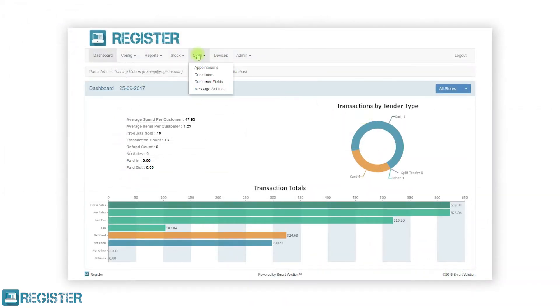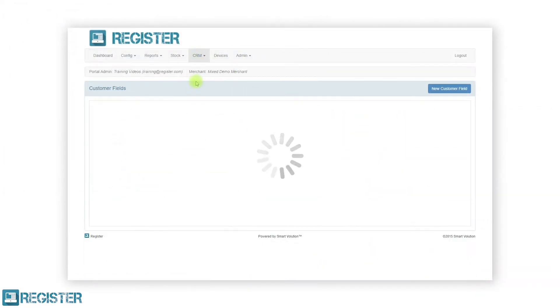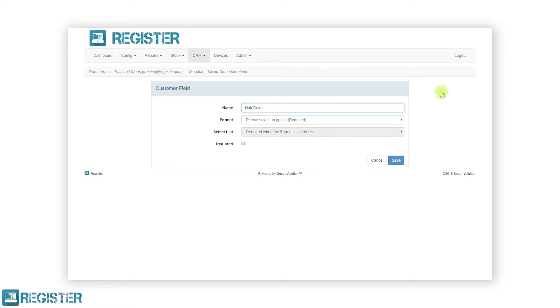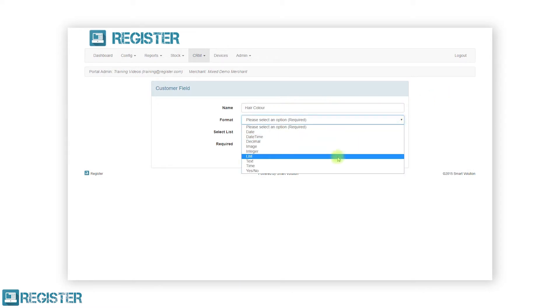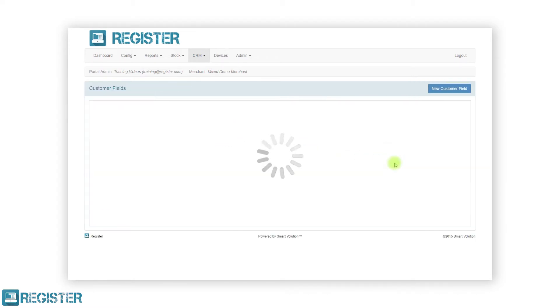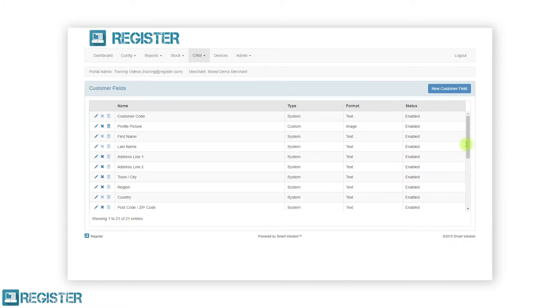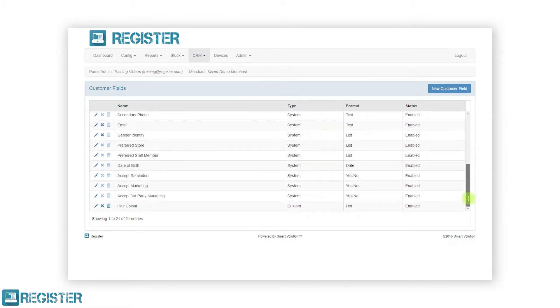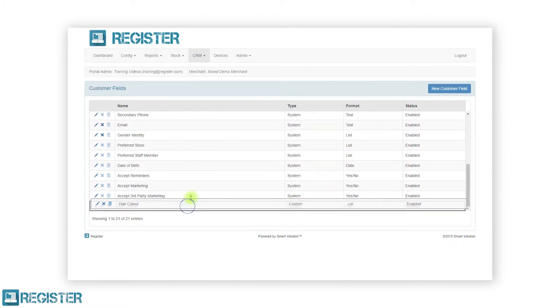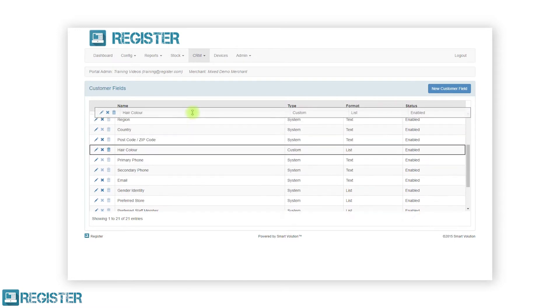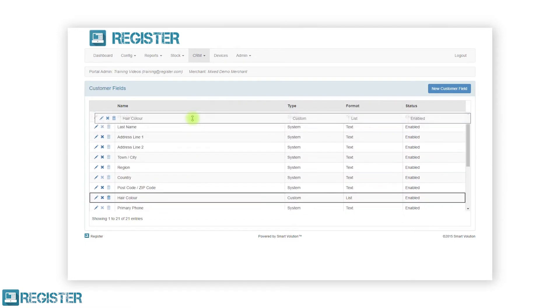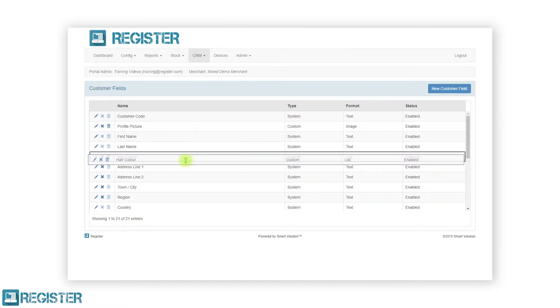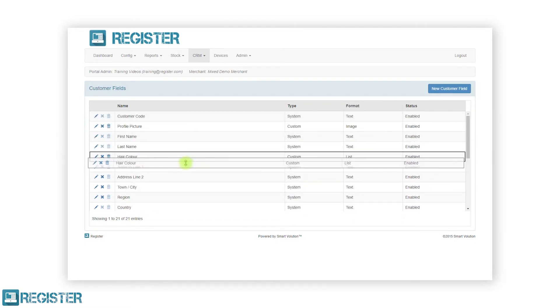First, think about the data fields you wish to record for your customers. In this salon example, we'll add hair color and date of last allergy test to the customer record. This is configured via the central web portal, and any changes, including field positions, will be reflected on the Register EPOS automatically.